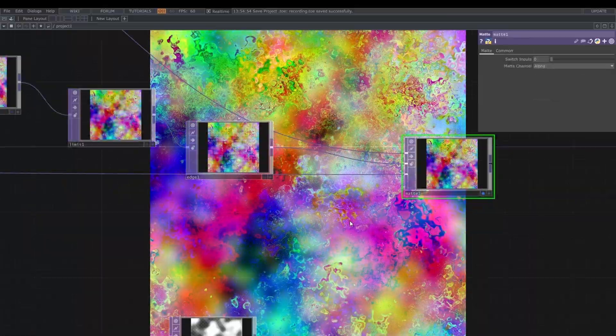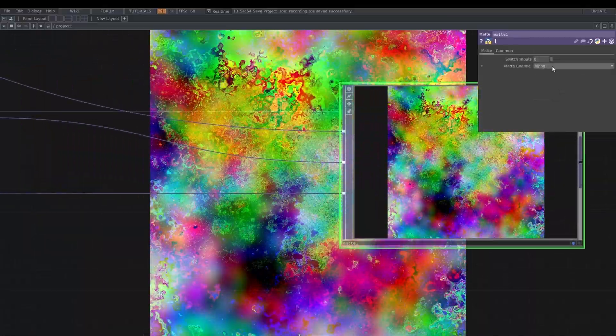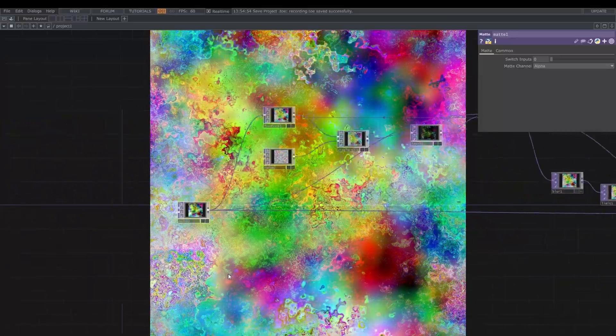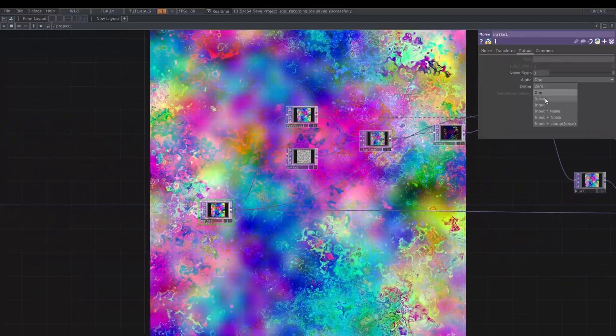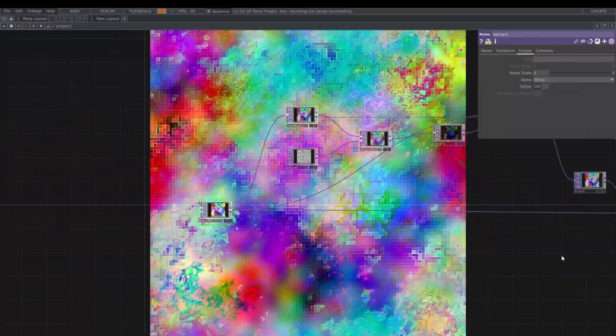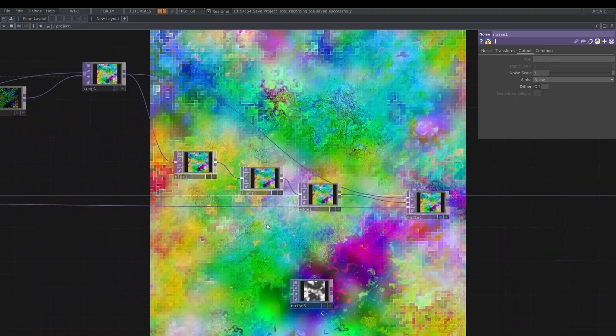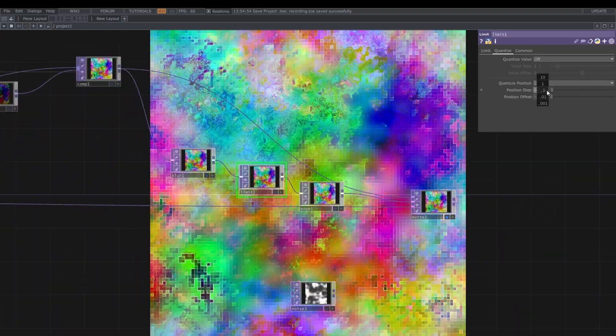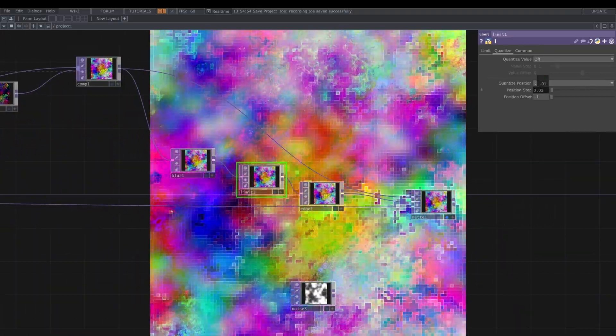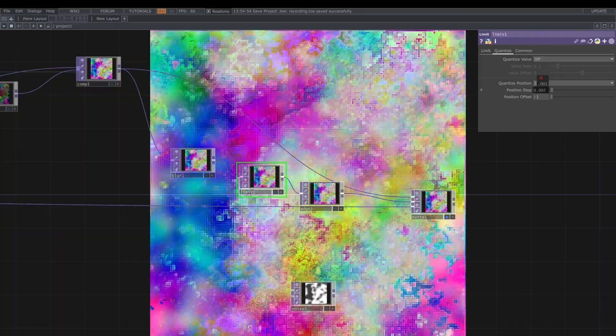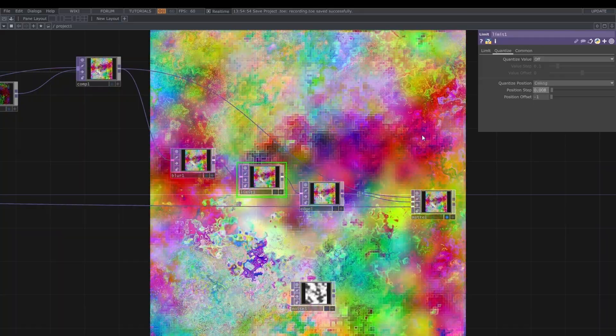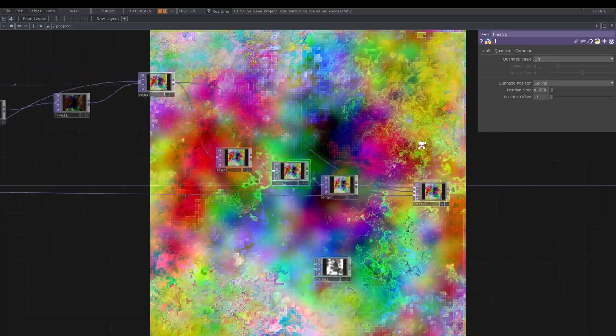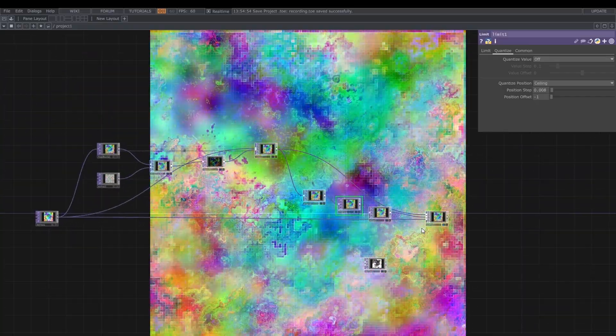So we are not actually using the third noise, so we are staying into 10 nodes. And sorry, I needed to adjust it, so the output alpha was noise as well. Otherwise, the matte is not going to function correctly. And I'm adjusting the step of the limit. And here we are.